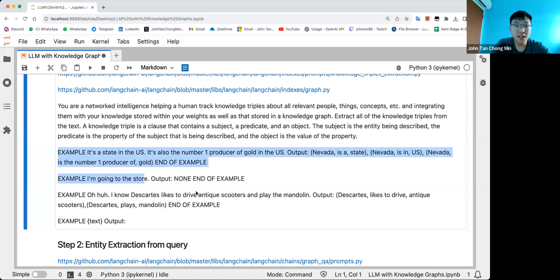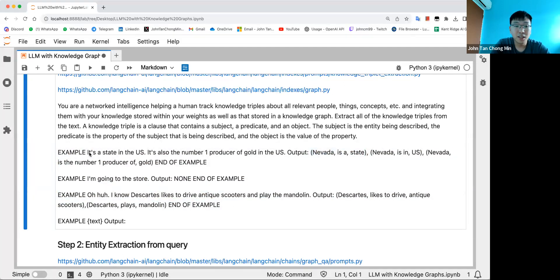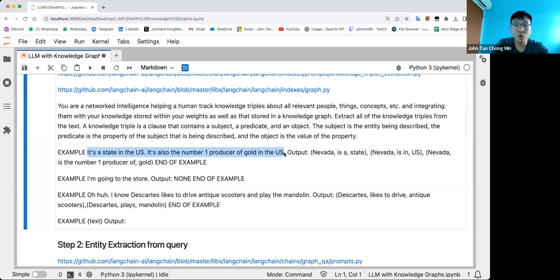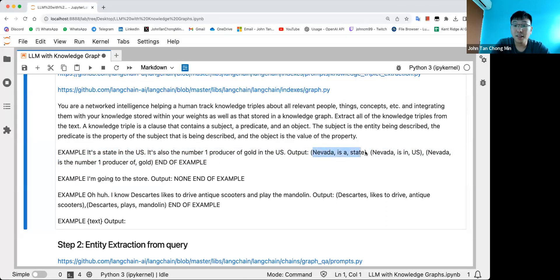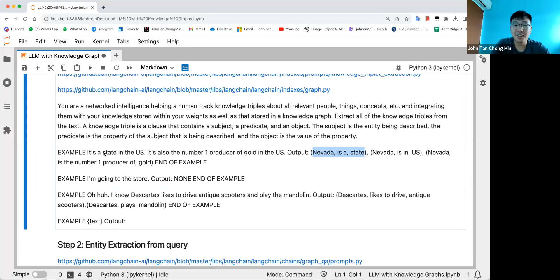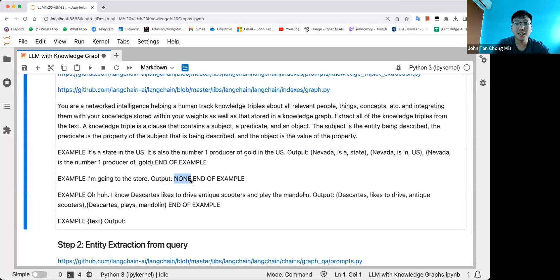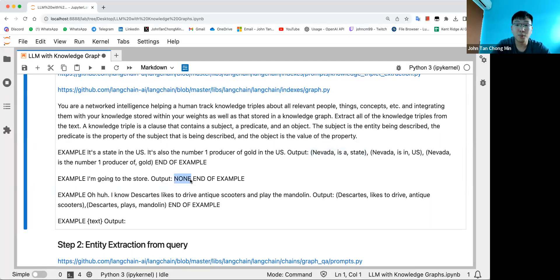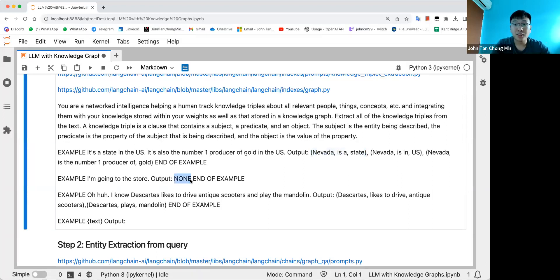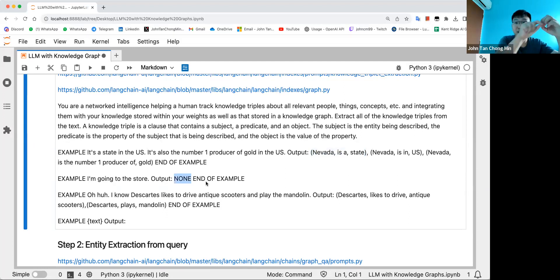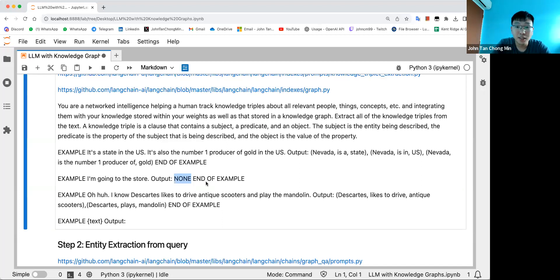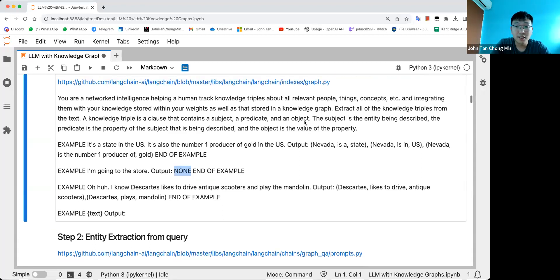These prompts aren't that great because if you look at this, the output is Nevada is a state, but Nevada is nowhere in the example here. The few-shot examples here are not that great. It could be better by incorporating more expressive stuff.